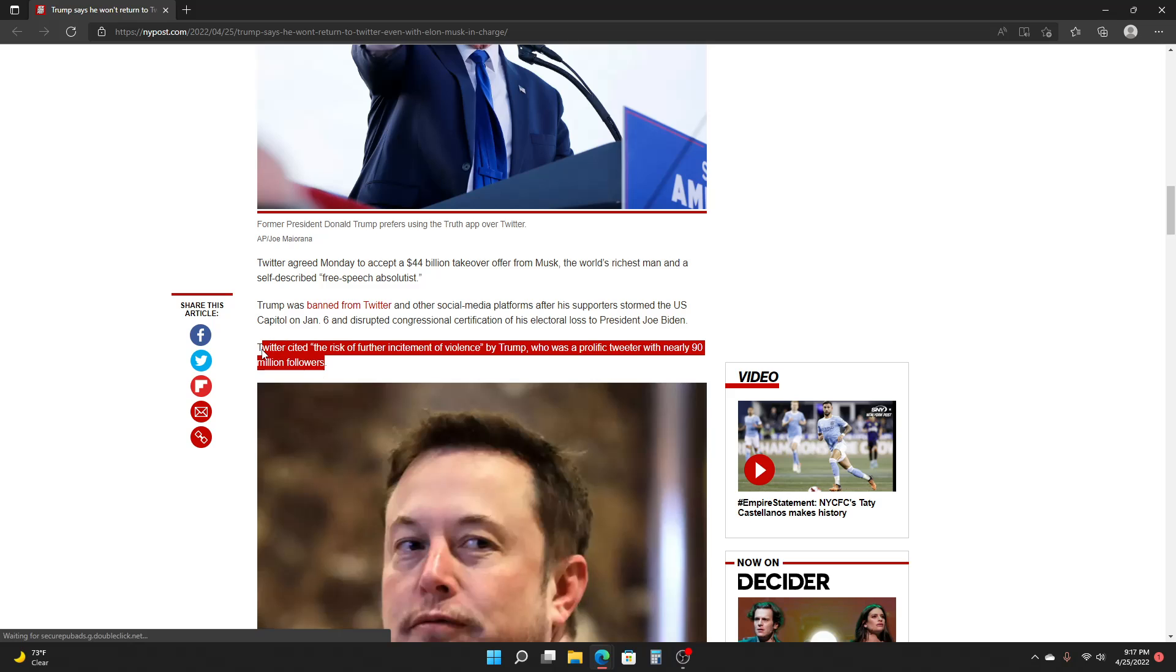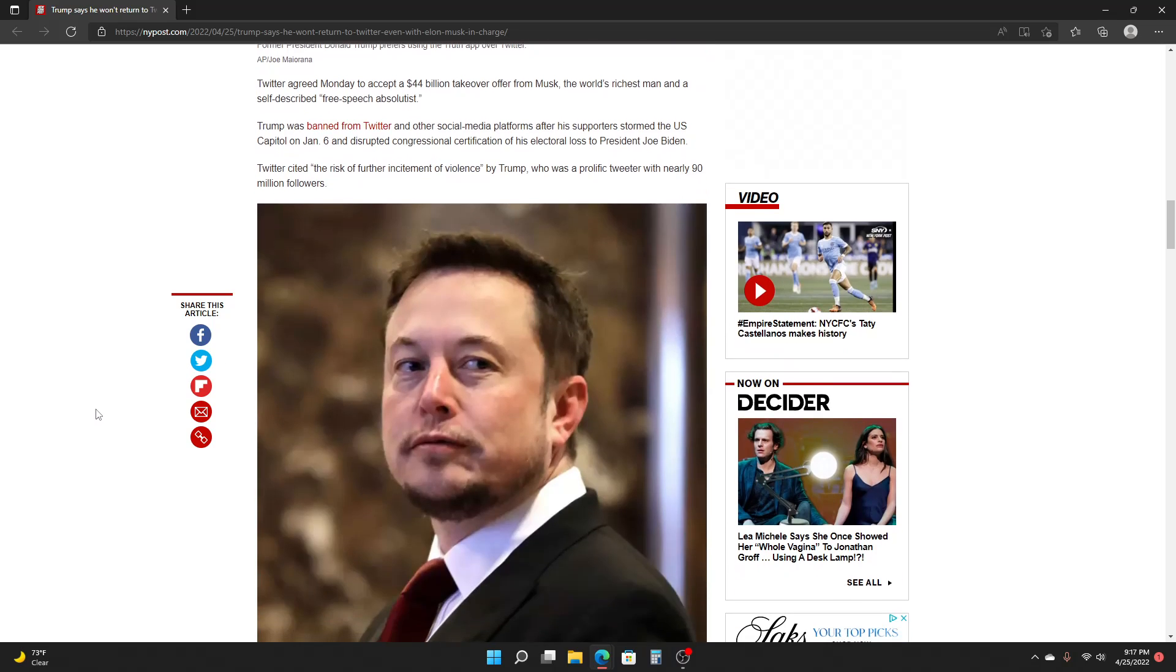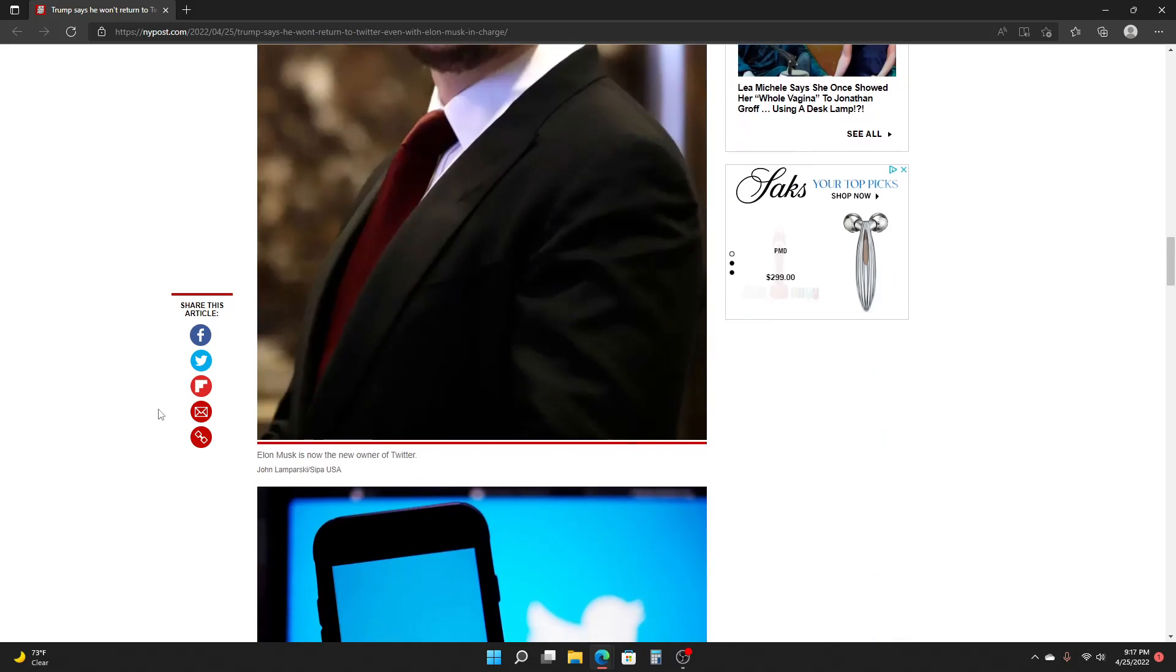Now, the funny thing is, it's like they literally allow terrorists on Twitter. You know, it's kind of funny.